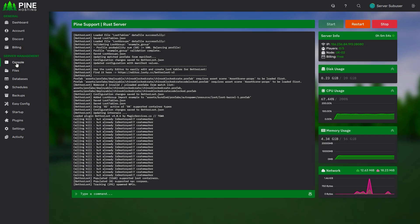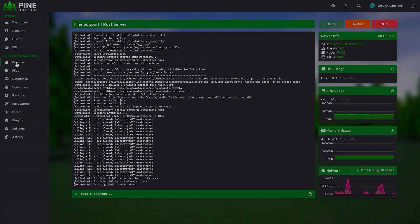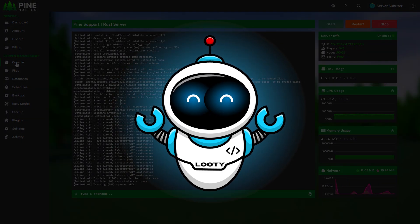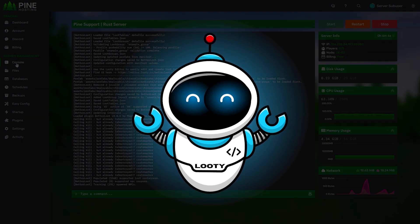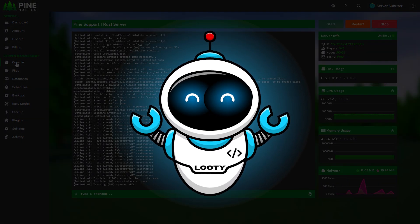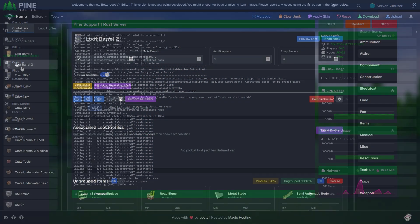Now that the plugin is installed on your server, you'll need to create your own loot table. To do that, you'll need to use a website called Looty. We will provide a link to that website in the description below.